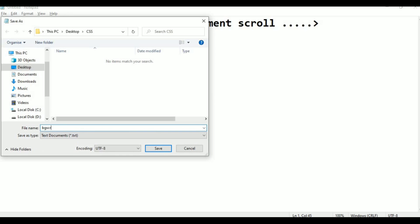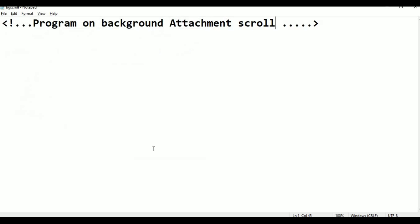The file is bg attachment fixed, bg scroll. Click save. Now I am saving it.